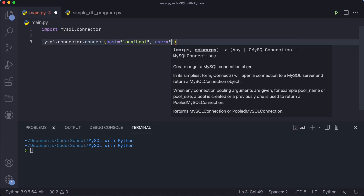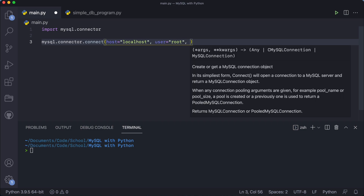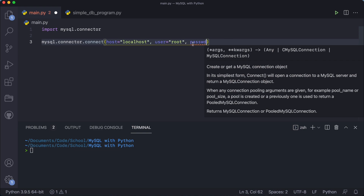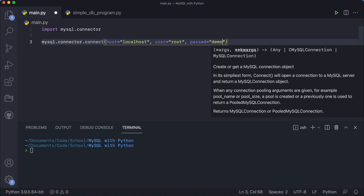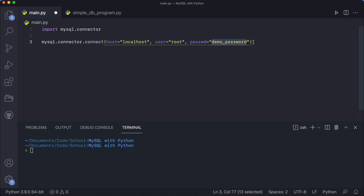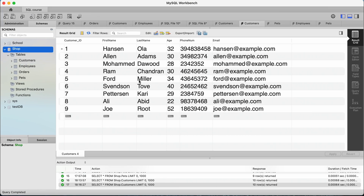Then specify your user — it's probably going to be 'root' if you didn't change it during installation. If you changed the username while installing, use that; otherwise it defaults to 'root'. Then type your password — written as 'passwd' (the short form). Type your actual MySQL password there. And then specify the database name you want to connect to — in my case it's 'shop', so I'll type 'shop'.